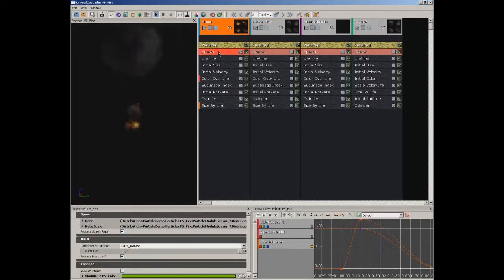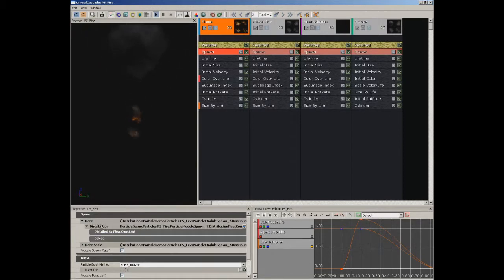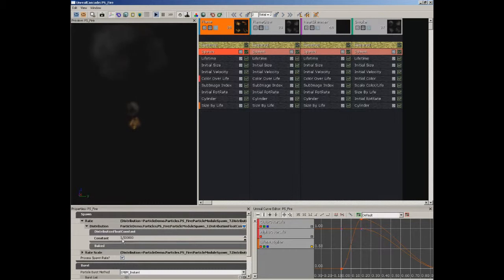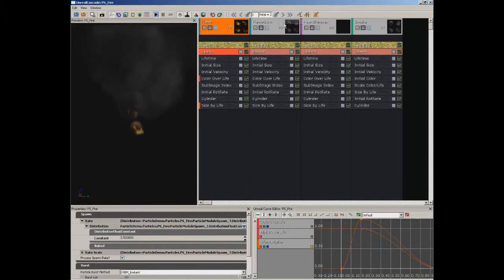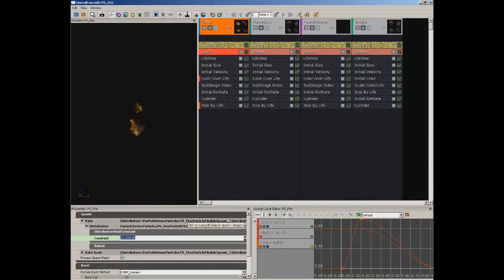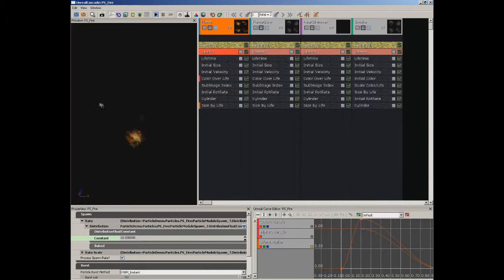Inside my Spawn module with our flame, we can look at our rate. Our rate is currently set to 3.5 at the low LOD. If we switch back over to our higher LOD, you'll notice it jumps up to 35, so you can see the relationship between the two. If a spawn rate of 3.5 is not acceptable at the low LOD, we can crank this up to a constant of 10 to get a little more flame — what you're really deciding is what you want the flame to look like when you're very far away from it.